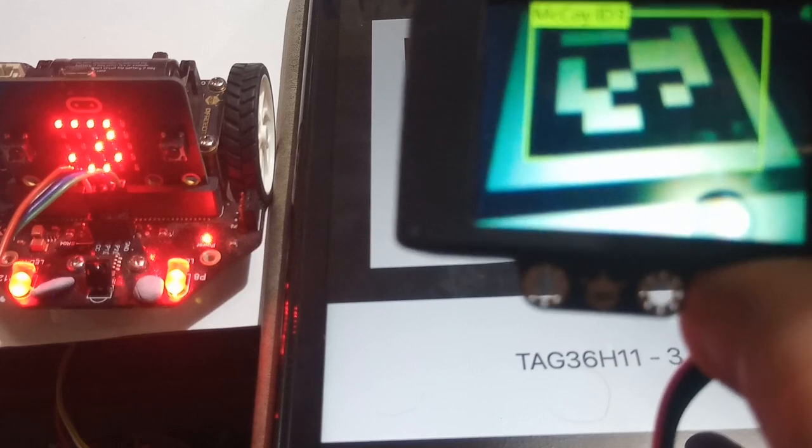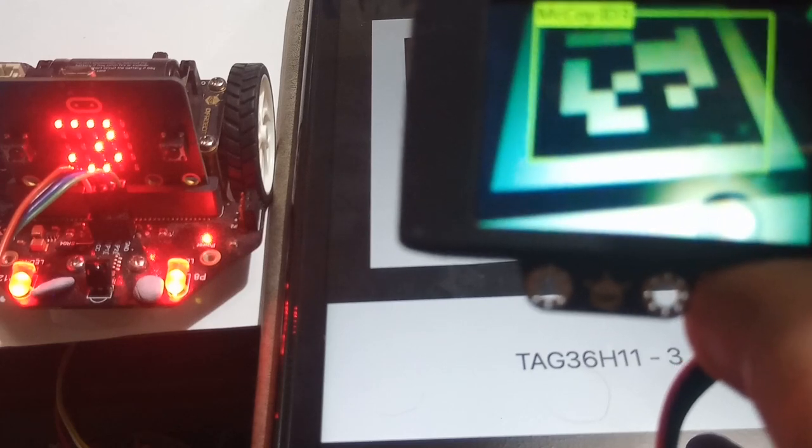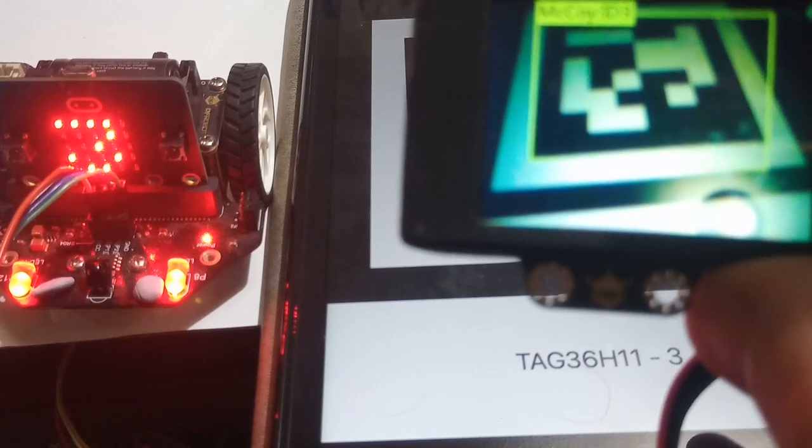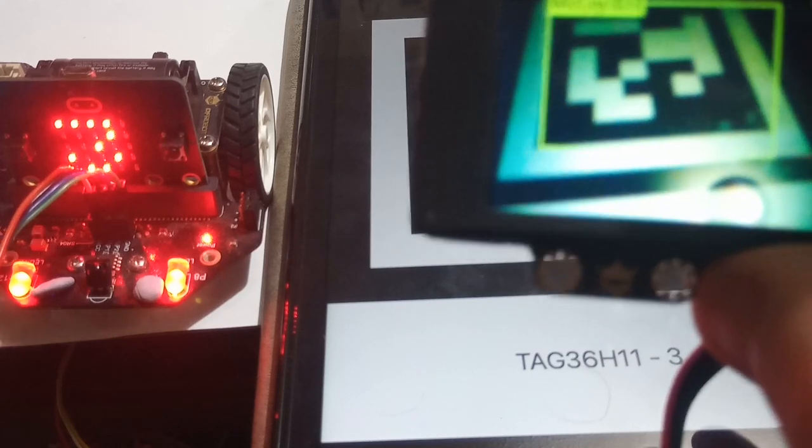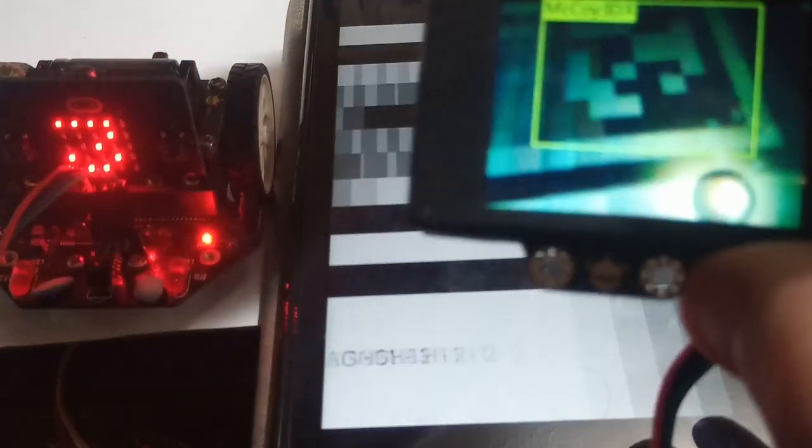Show it tag number three. Number three shows and both LEDs come on.